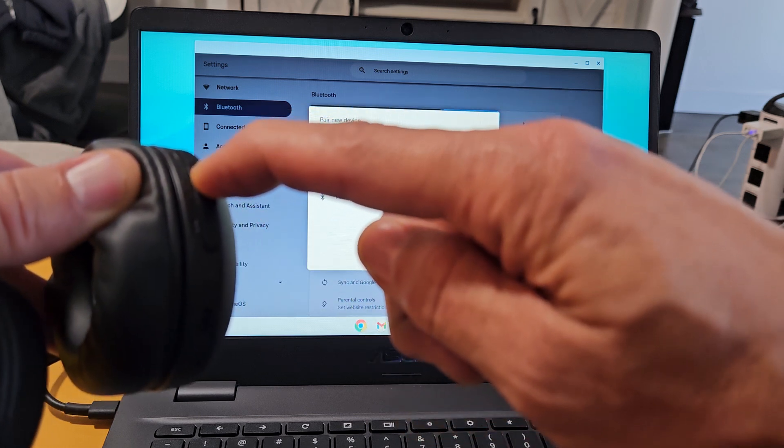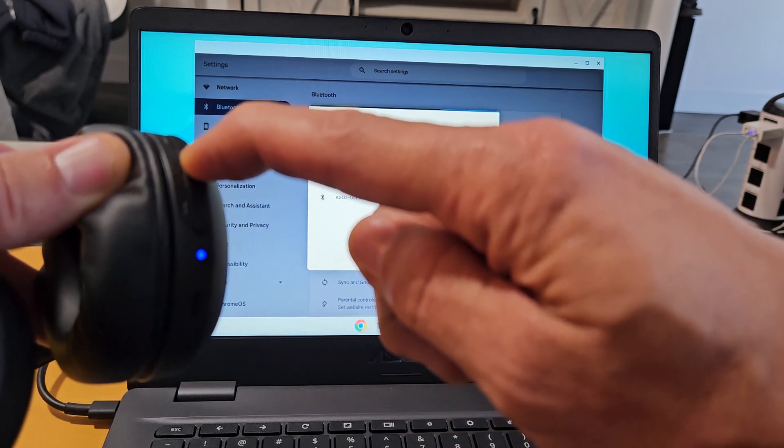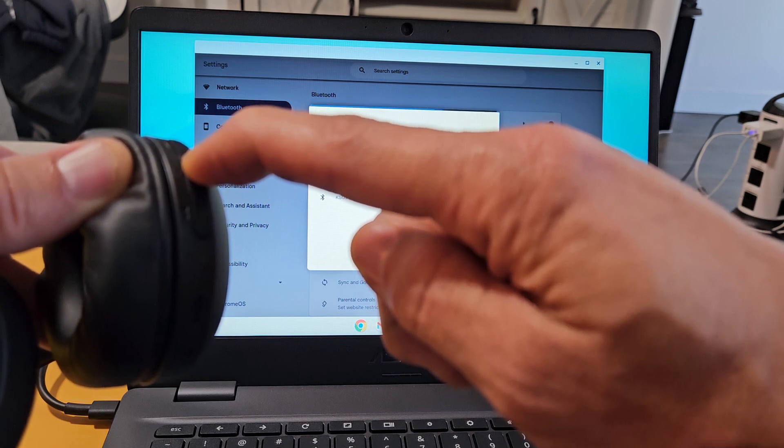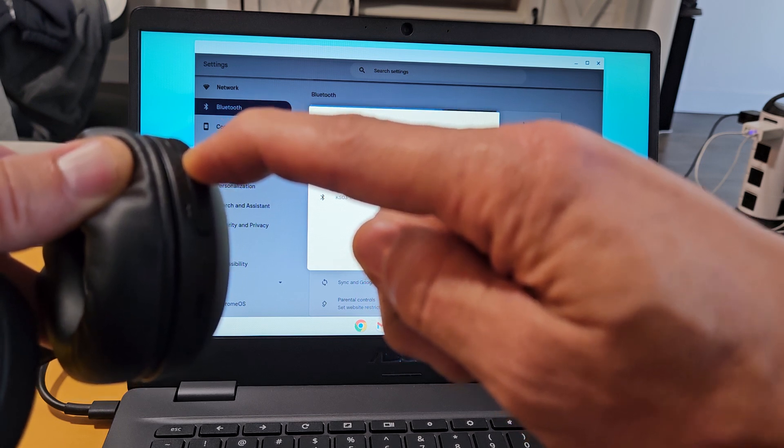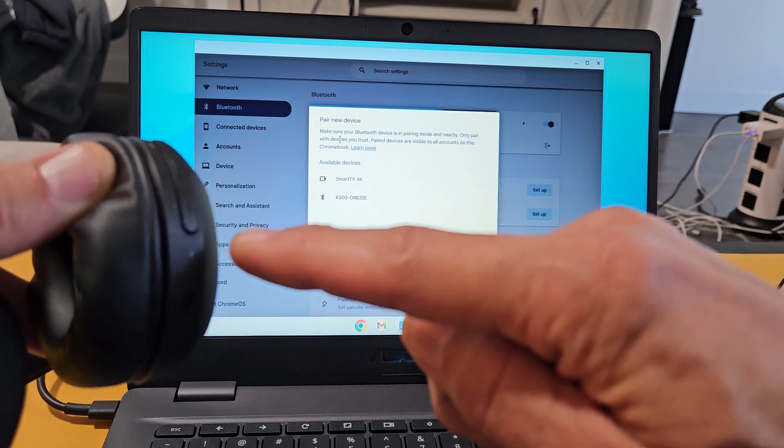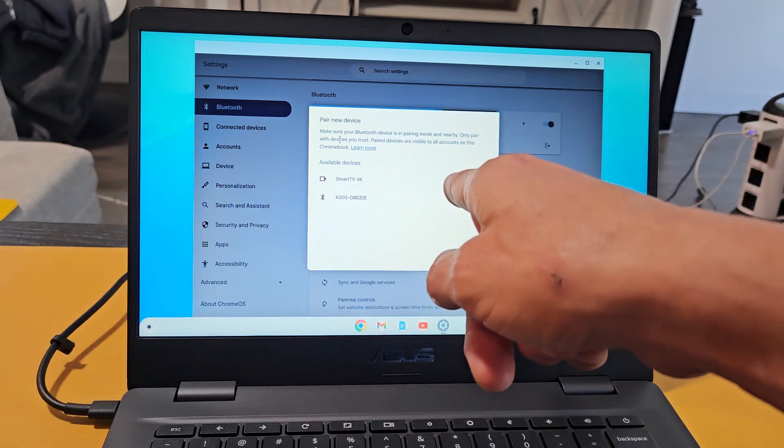Ready, set, go. I'm going to press and hold, and I'm just going to keep holding here until it blinks blue-blue. Still holding. Oh, blue-blue, blue-blue, blue-blue. There you go.